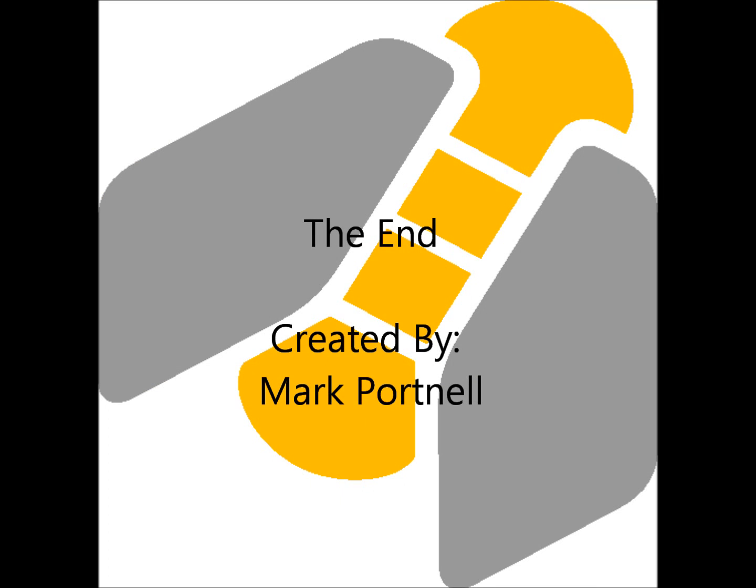This is the end of the tutorial. Not all the functions of Gantt Project have been covered by this tutorial. However, hopefully it has still helped your understanding of the product. Thanks for watching.